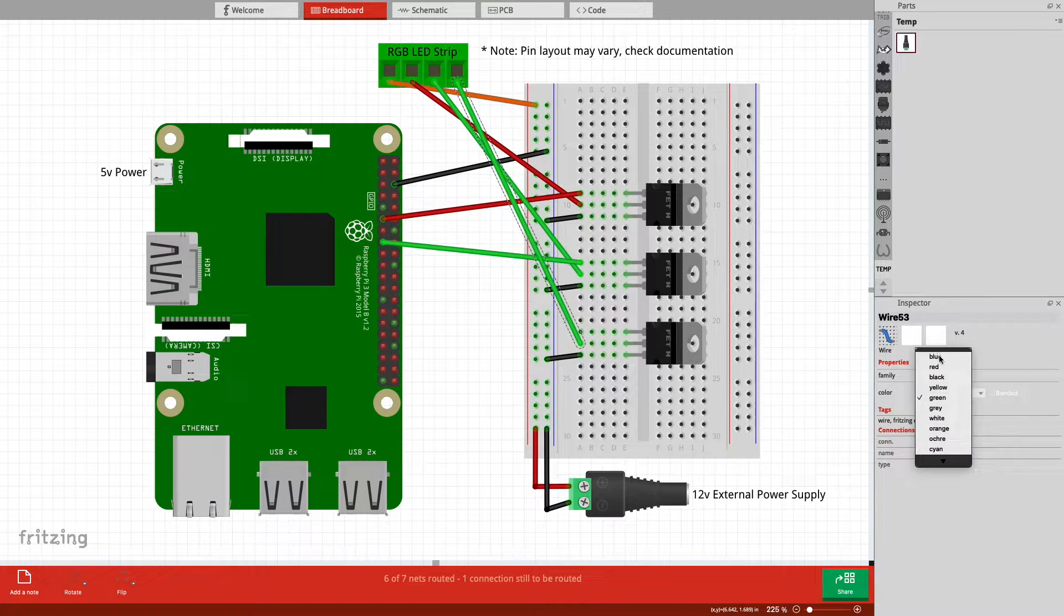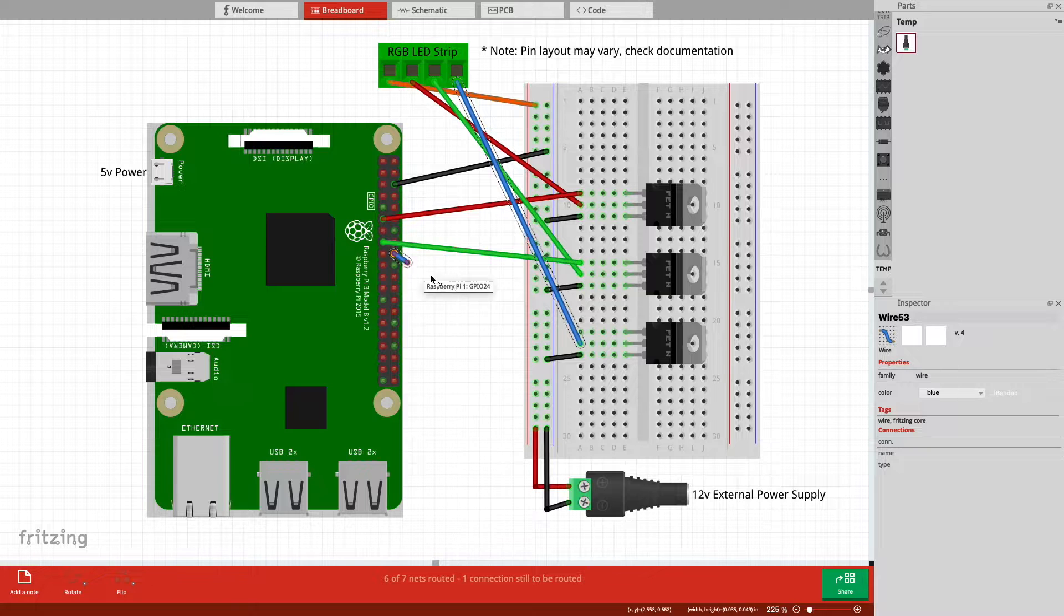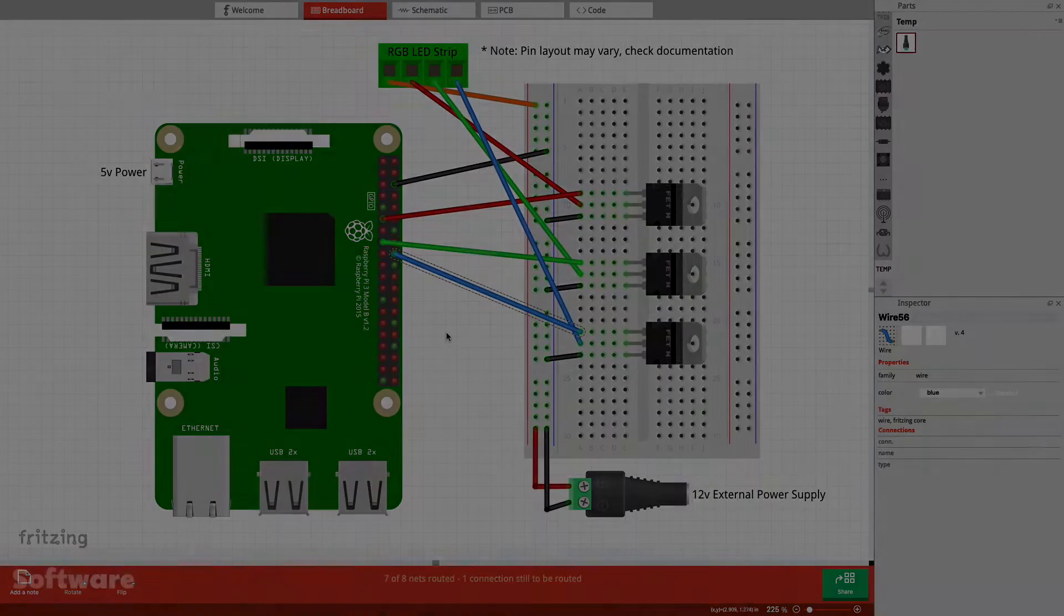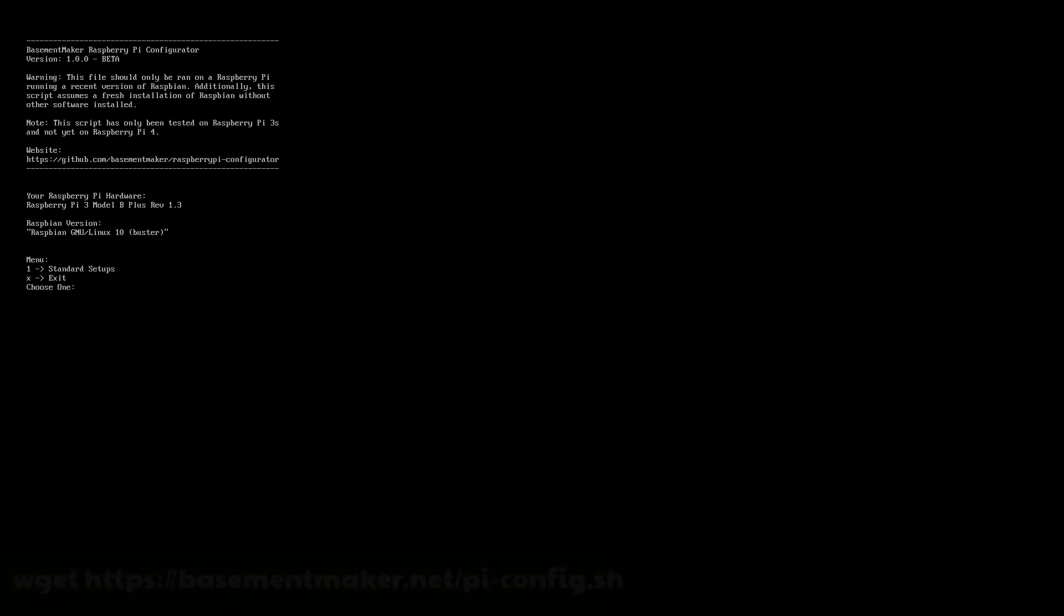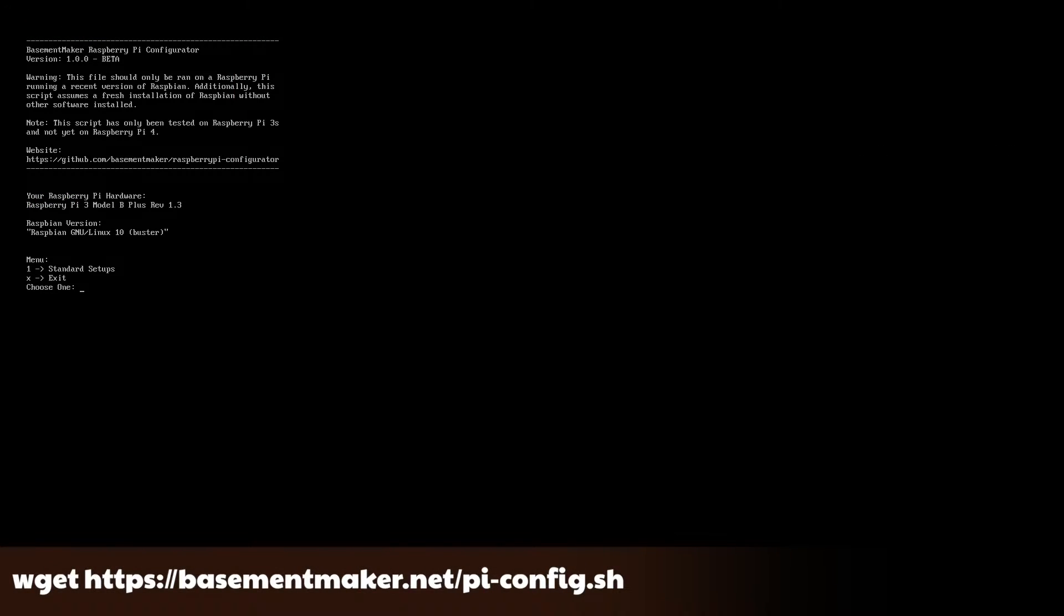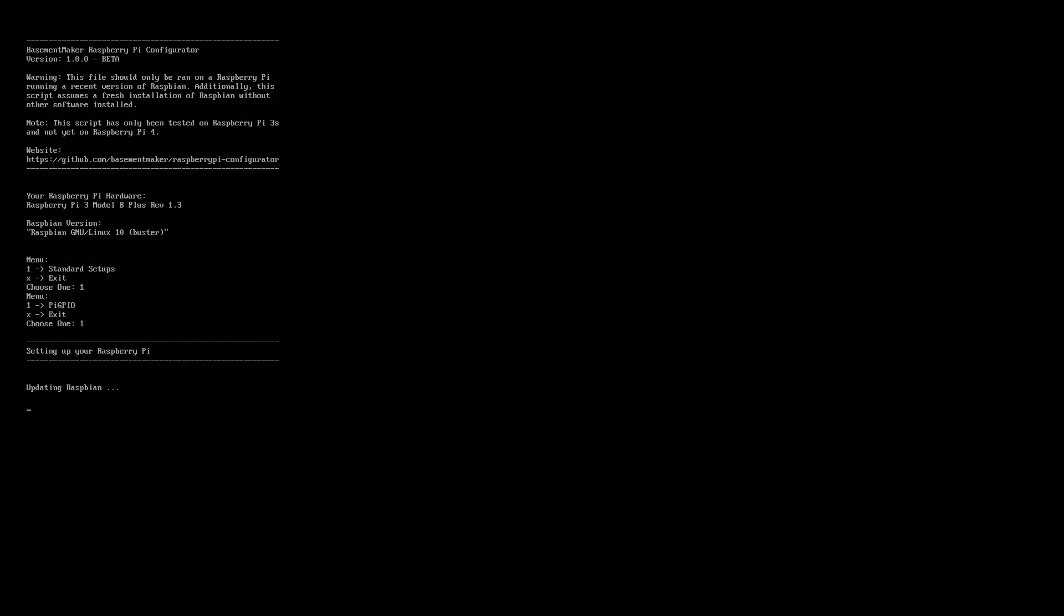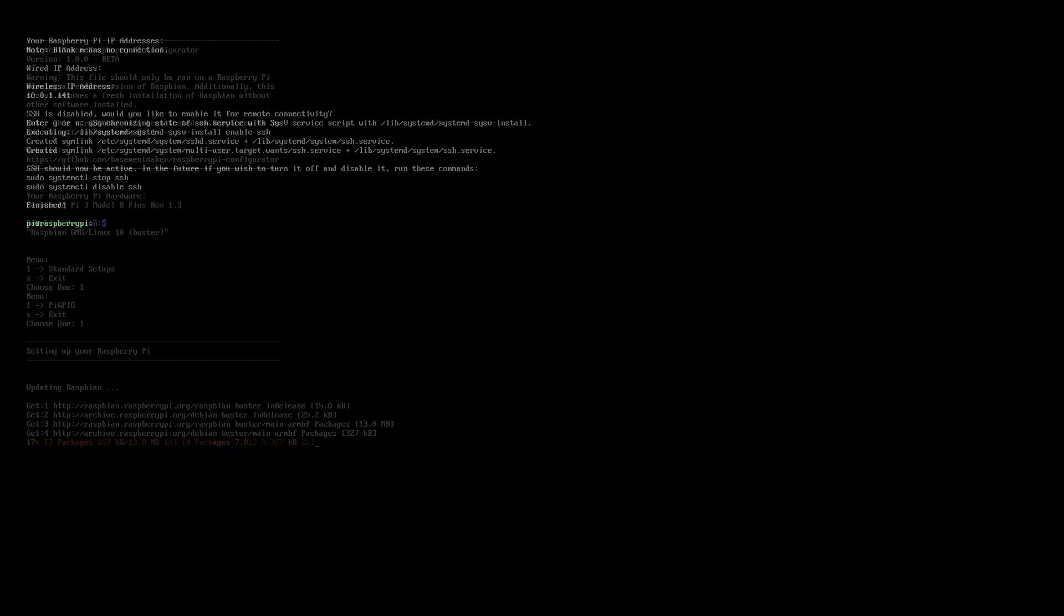Now to test the project. You can use my Raspberry Pi Configurator script or install the required software manually. The script will update your Raspberry Pi and install Pi GPIO for you by selecting that option under the Standard Setups menu.